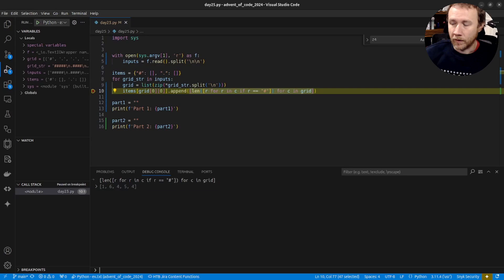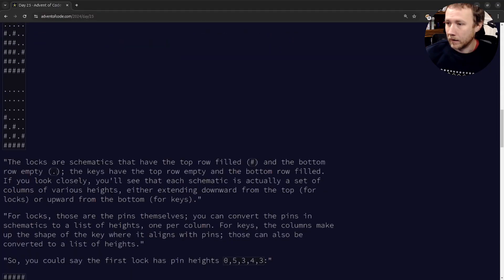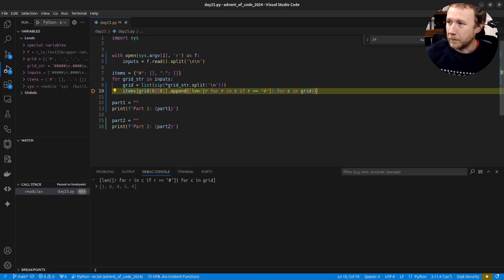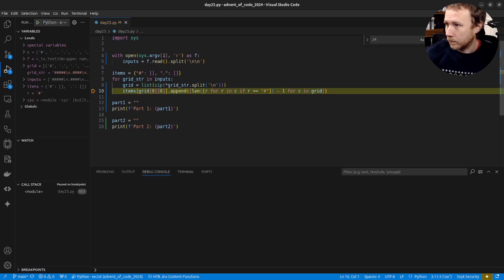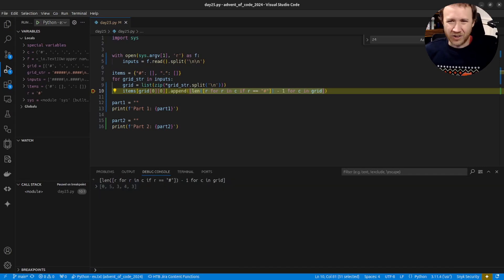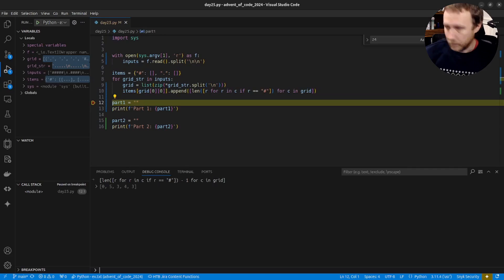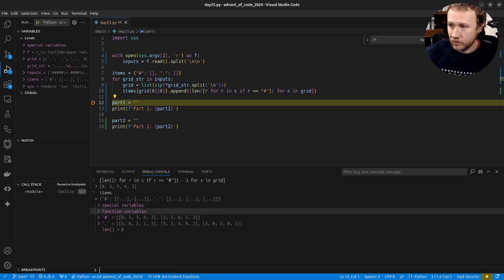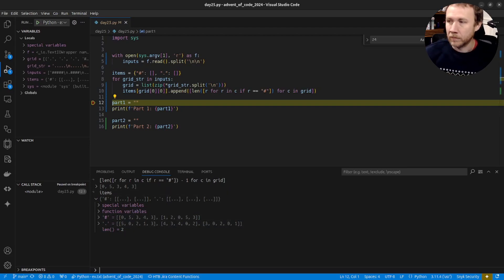Running this on the first block, I get one, six, four, five, four — but the example says zero, five, three, four, three. So there's an off-by-one, which I can handle with minus one when comparing. Running to the end of parsing, items has two sets — two locks and three keys — and the numbers line up with what we expect.